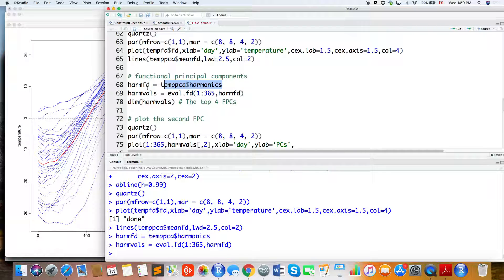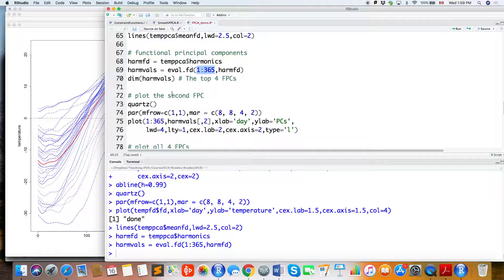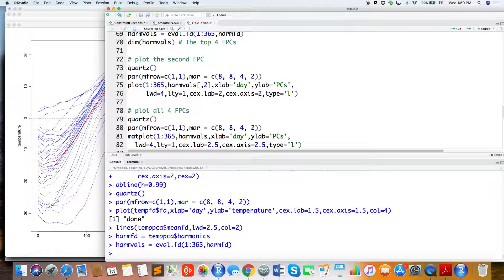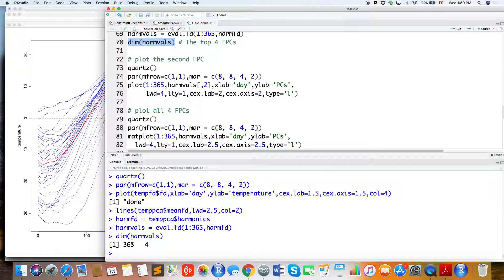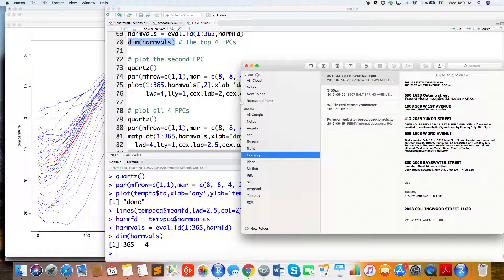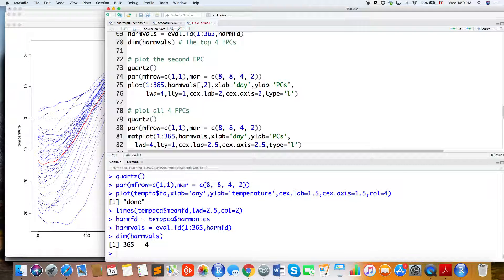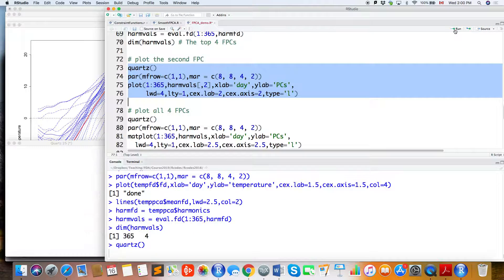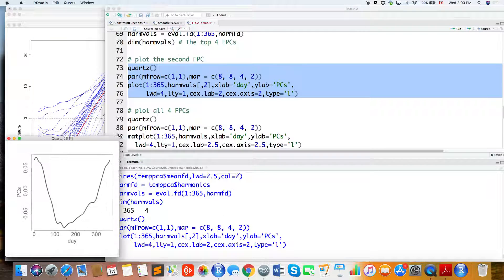Since this returns a functional data object, you need to use eval.fd to evaluate the FPCs at time points from 1 to 365. The resulting matrix has dimension 365 × 4, where each column is one FPC evaluated over 365 days. For example, plotting the second column gives you the second FPC.